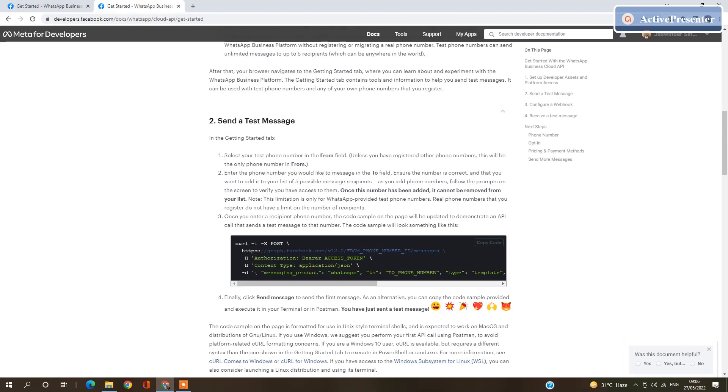We are going to use this code in our ASP.NET MVC C Sharp application. So let's start and see how we are going to configure it.